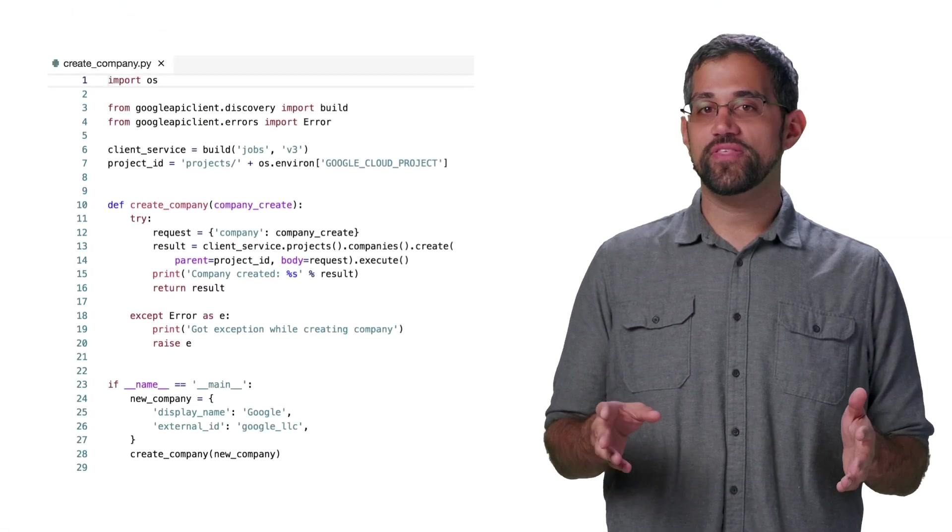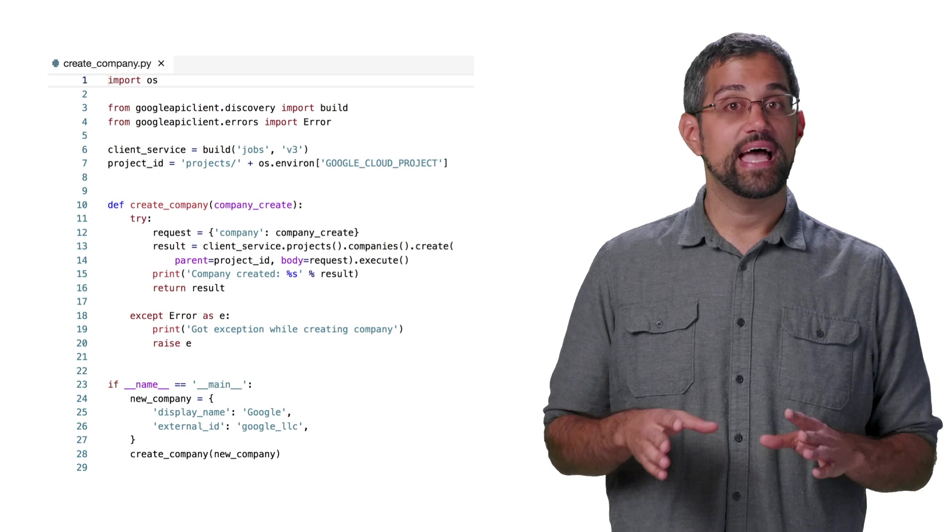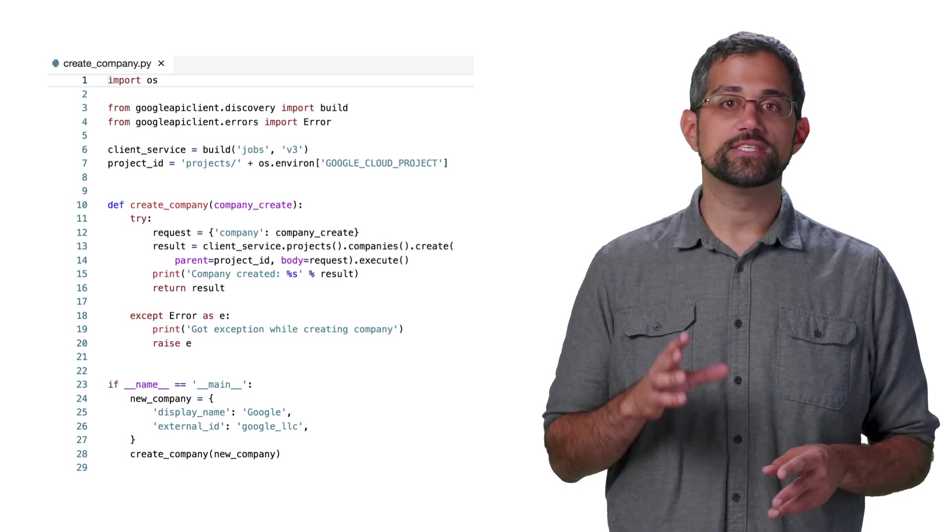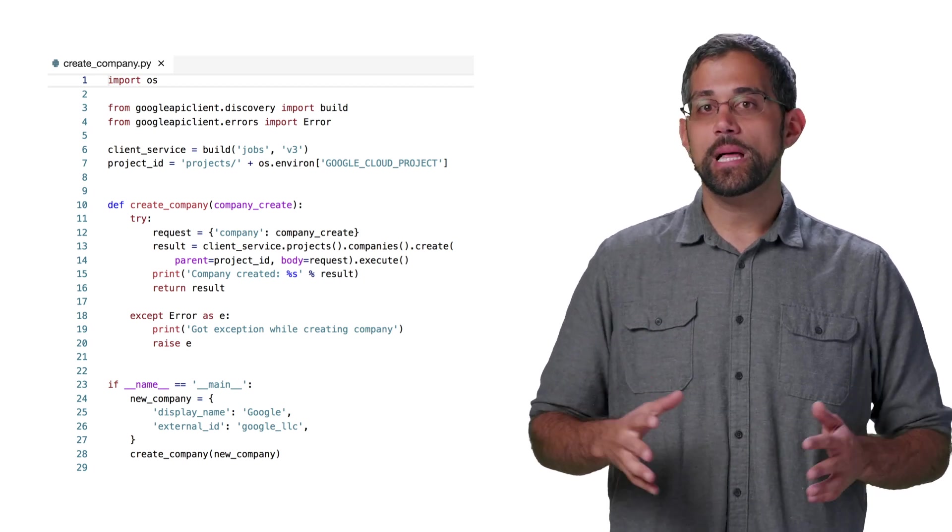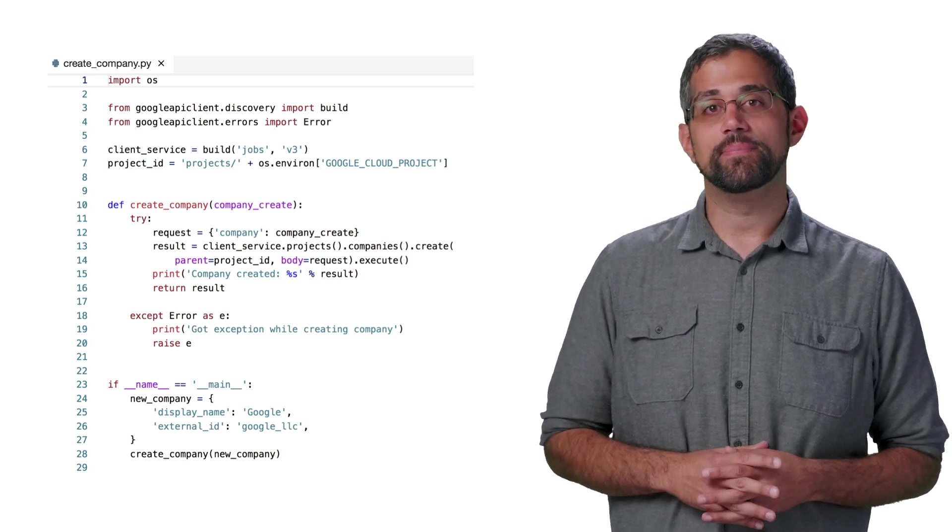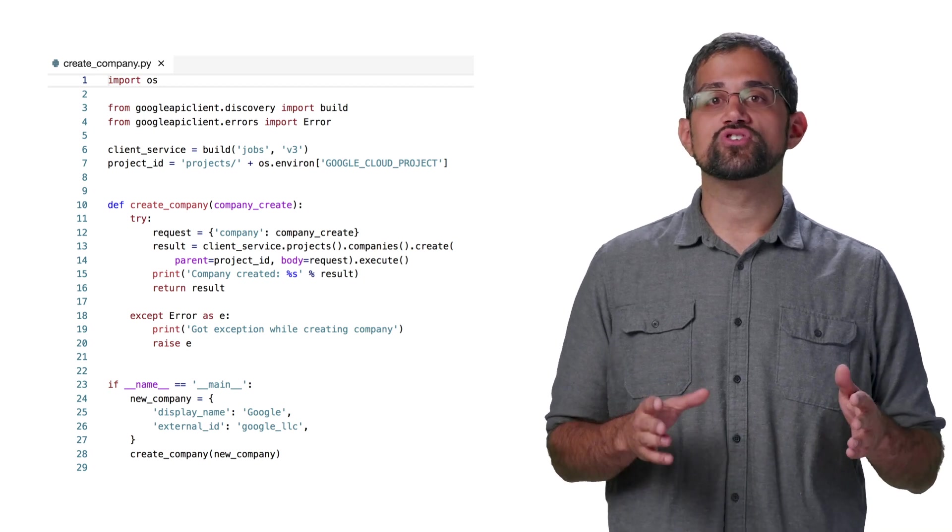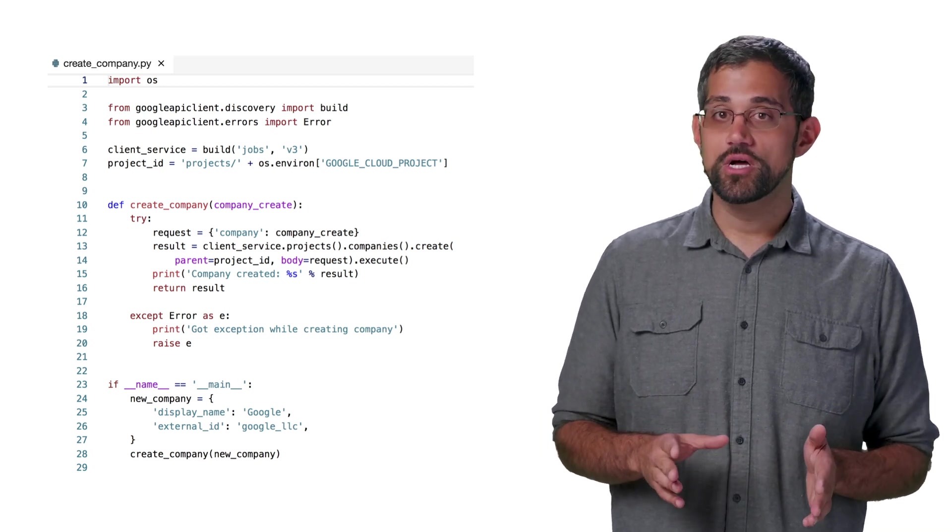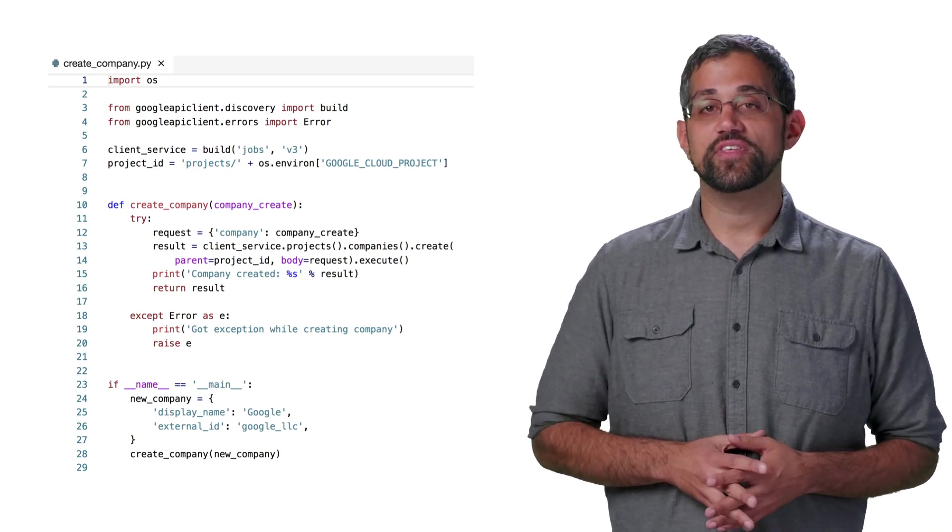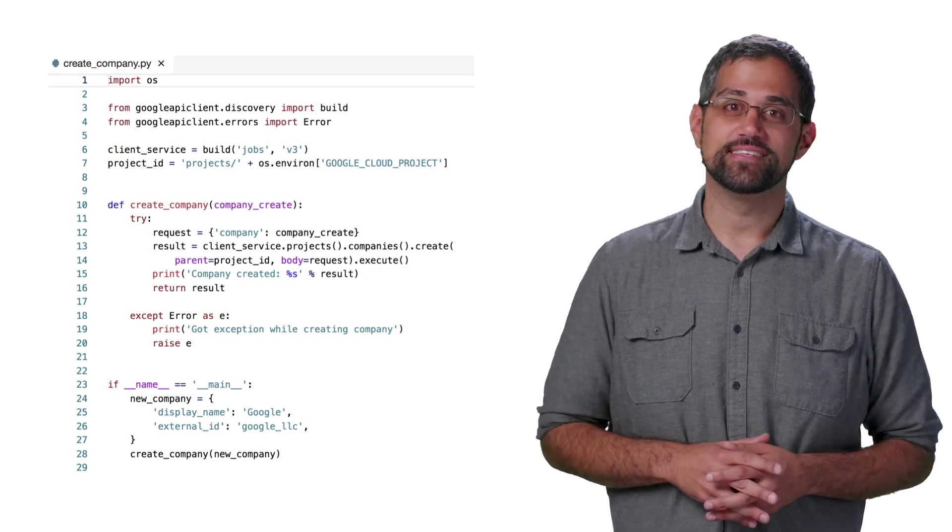Here's the Python code we used to create the company. As you can see, it's pretty short. But let's quickly go through what we're doing, since a lot of it will apply to the API as a whole. We'll be using version 3 of the API for all of our code. Don't forget to check out the documentation for any of the latest updates.